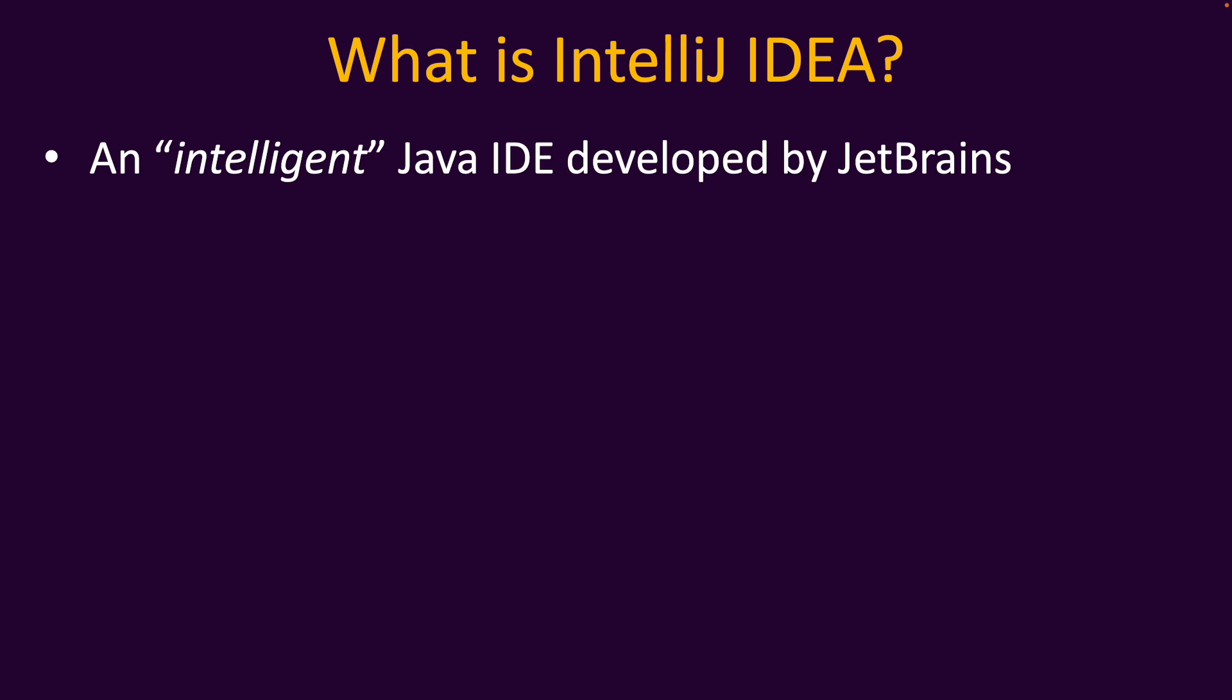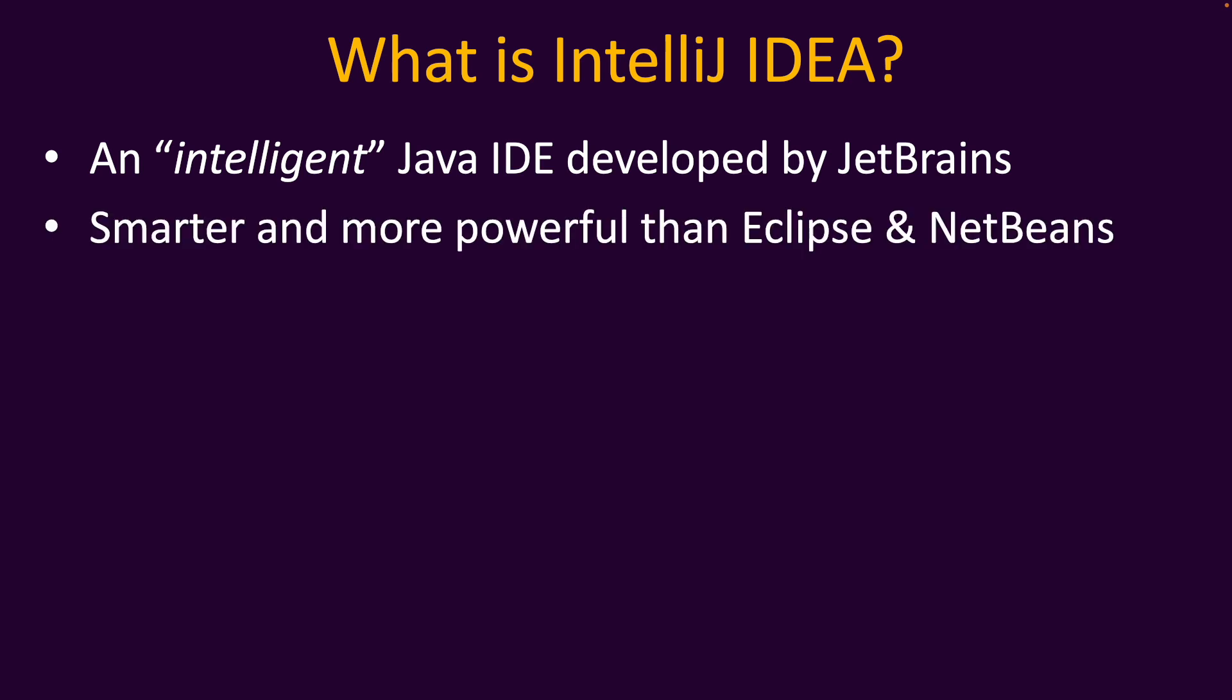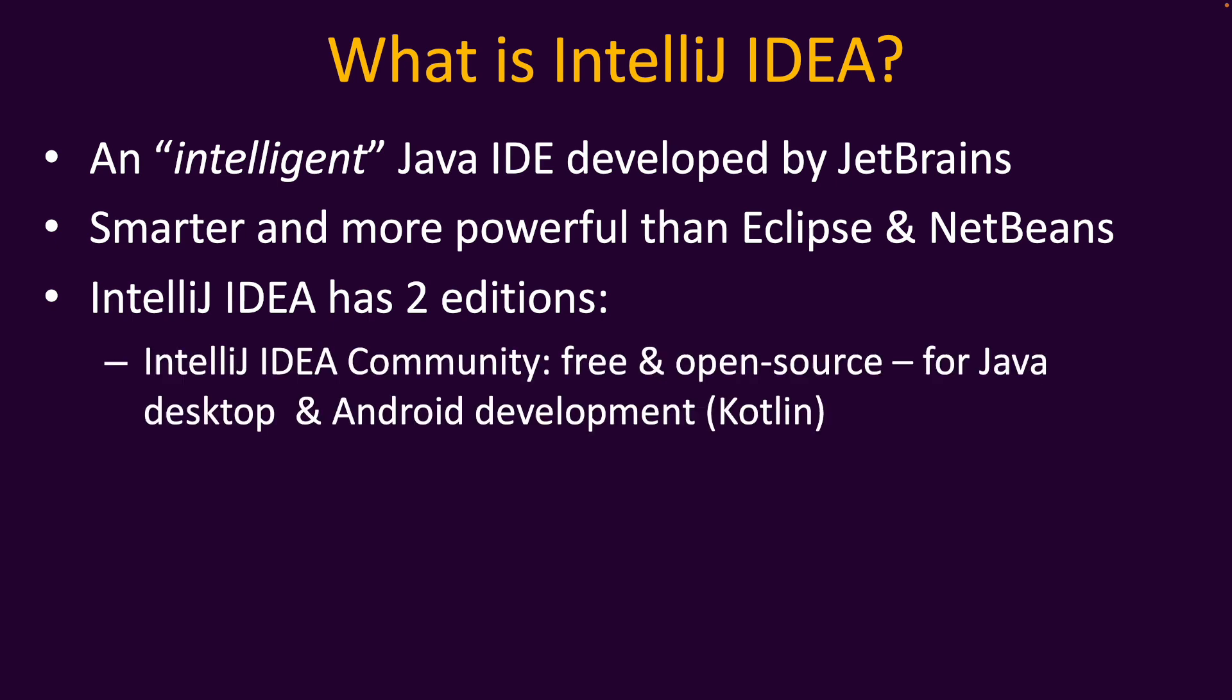So what is IntelliJ IDEA? IntelliJ is an intelligent Java IDE developed by JetBrains company. It is one of the most popular Java IDEs, widely used by many programmers around the world. IntelliJ IDEA is much smarter and more powerful than Eclipse and NetBeans IDEs.